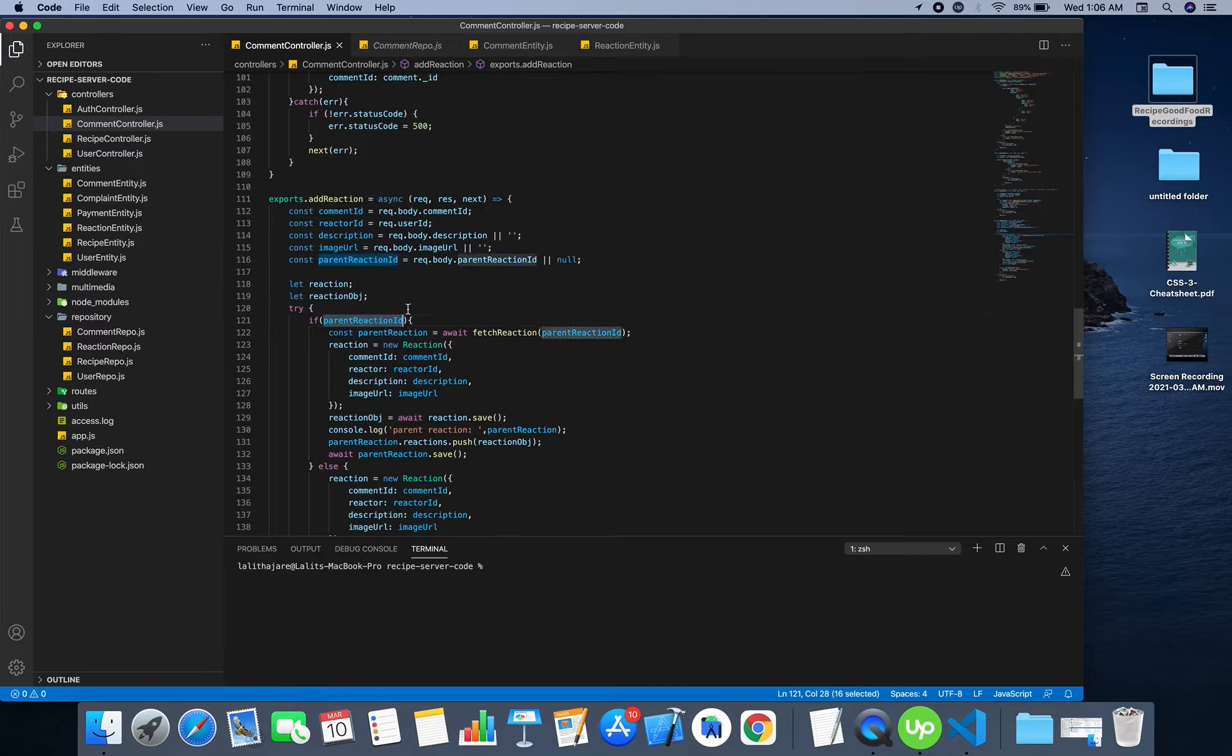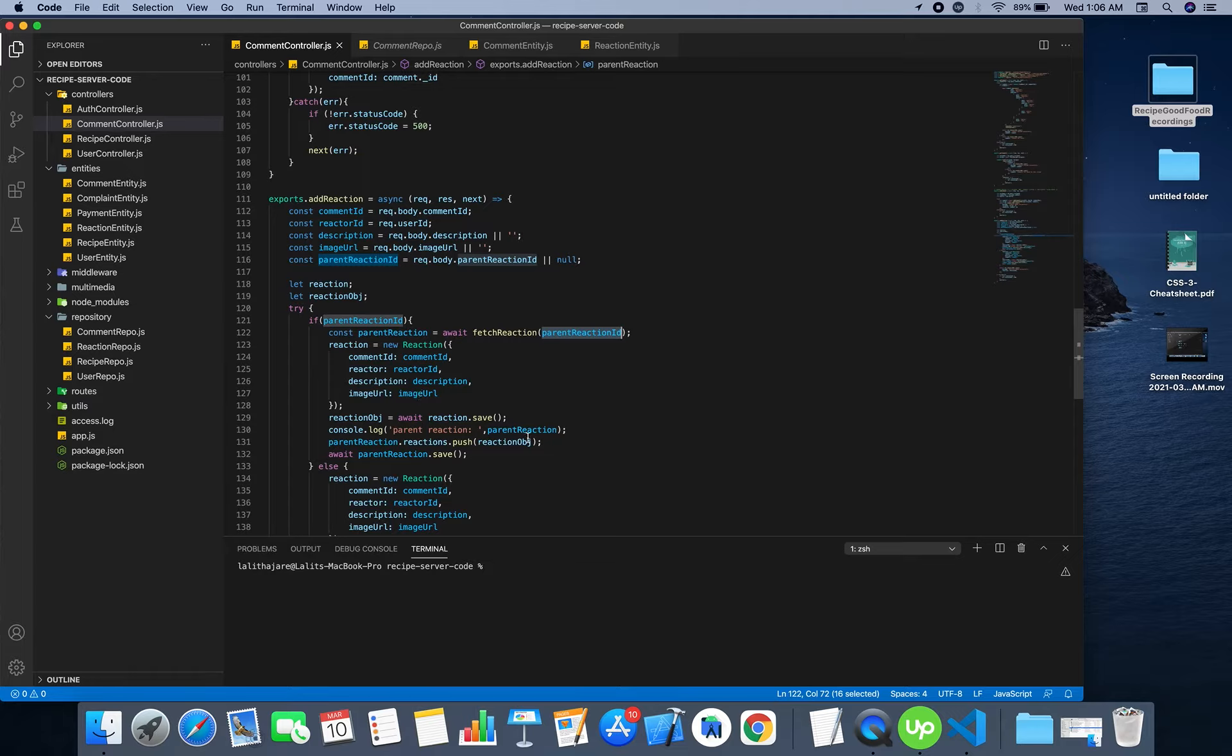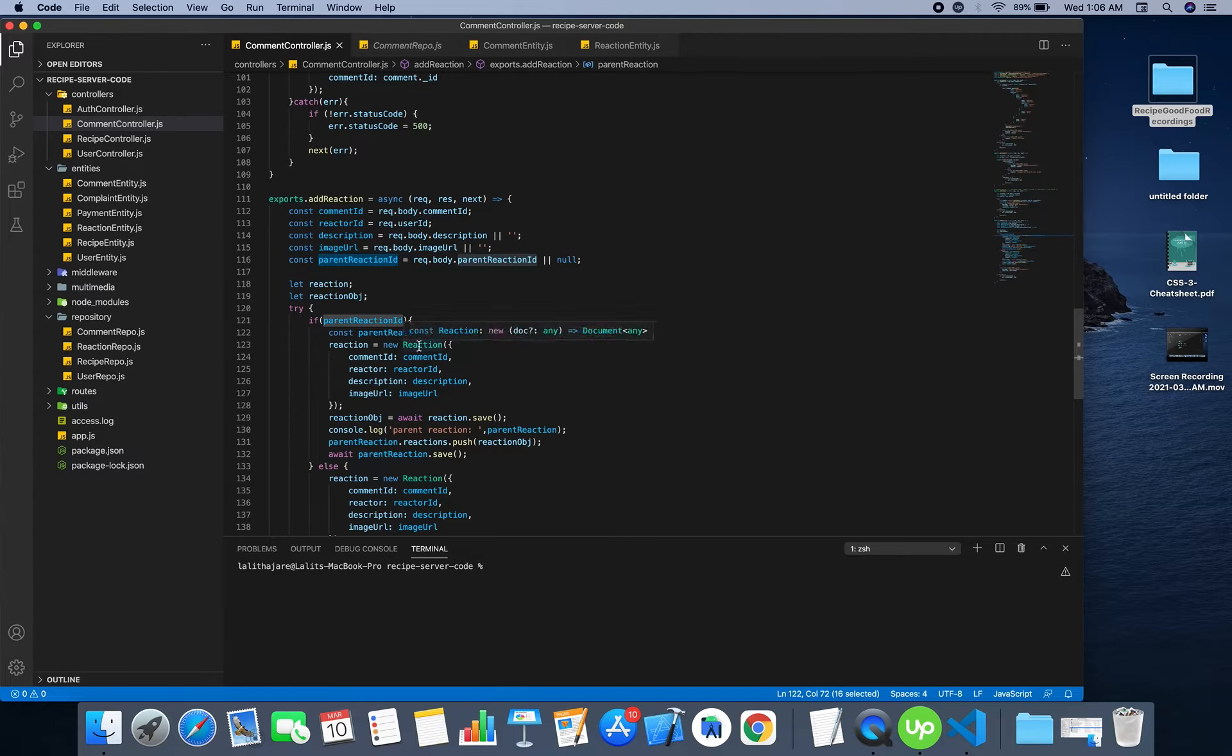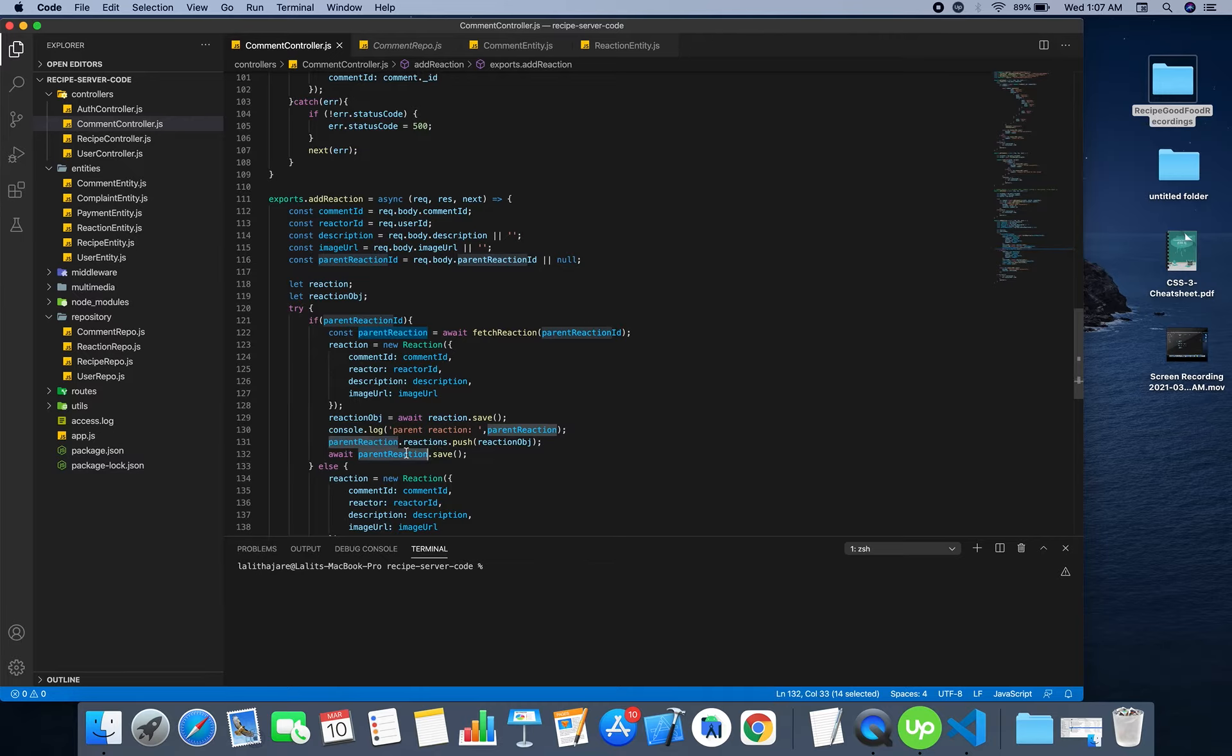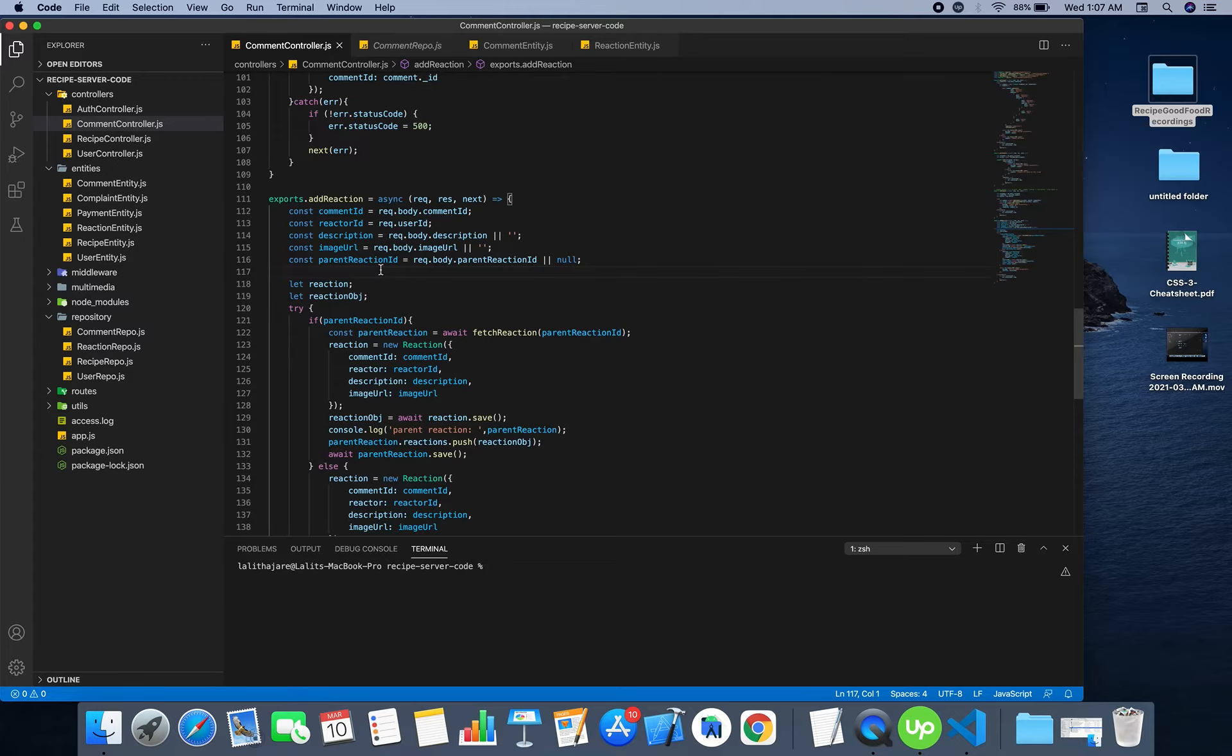First we need to fetch the parent reaction and then we need to save the newly created child reaction into the reactions field of the parent reaction, and then save the parent reaction. By this what happens is that the reaction object will have a sub list of reactions.